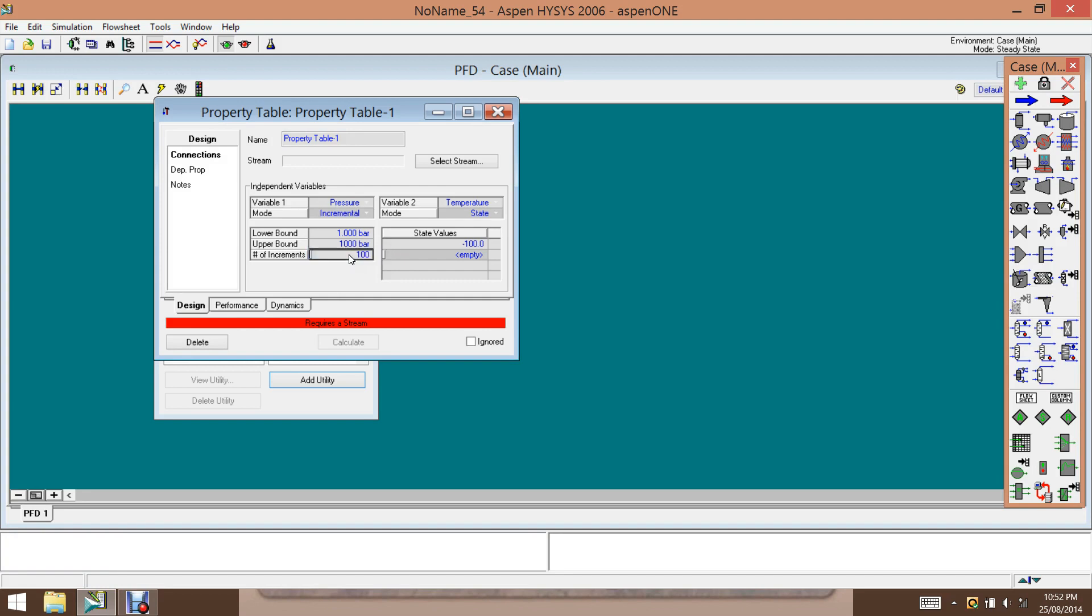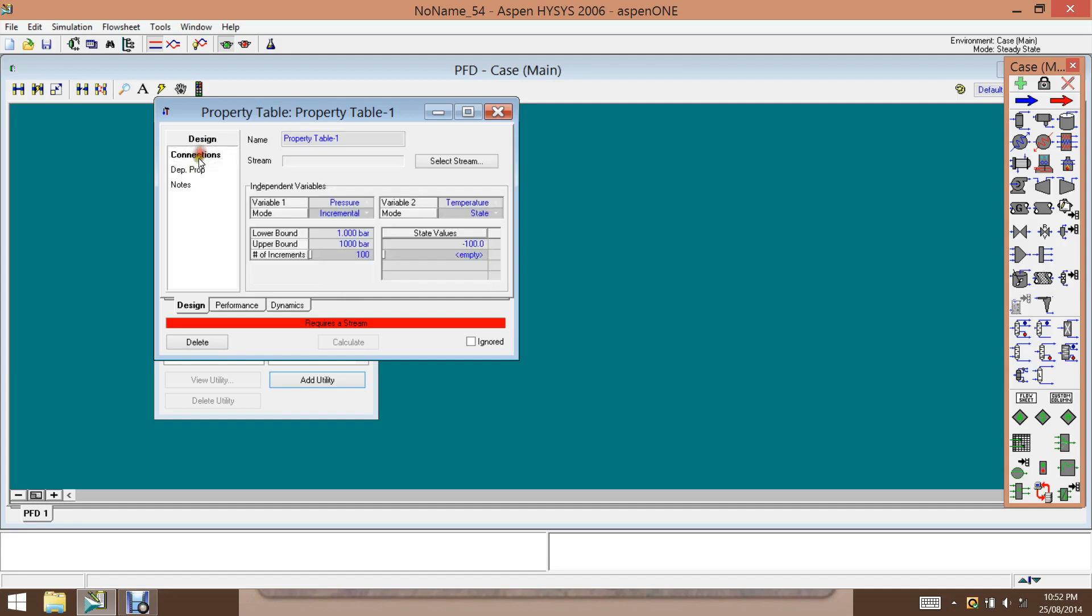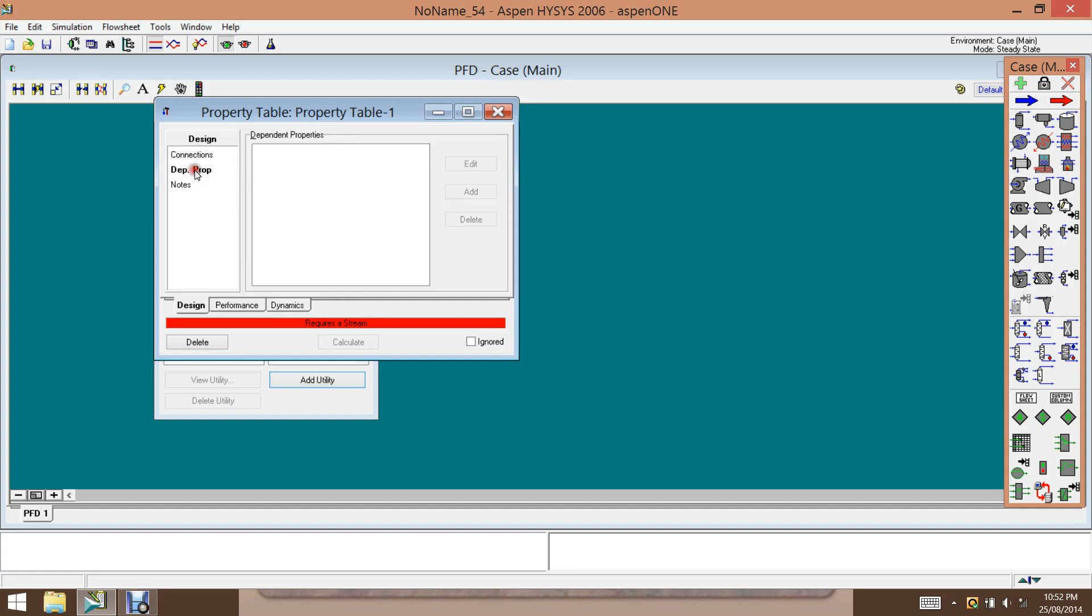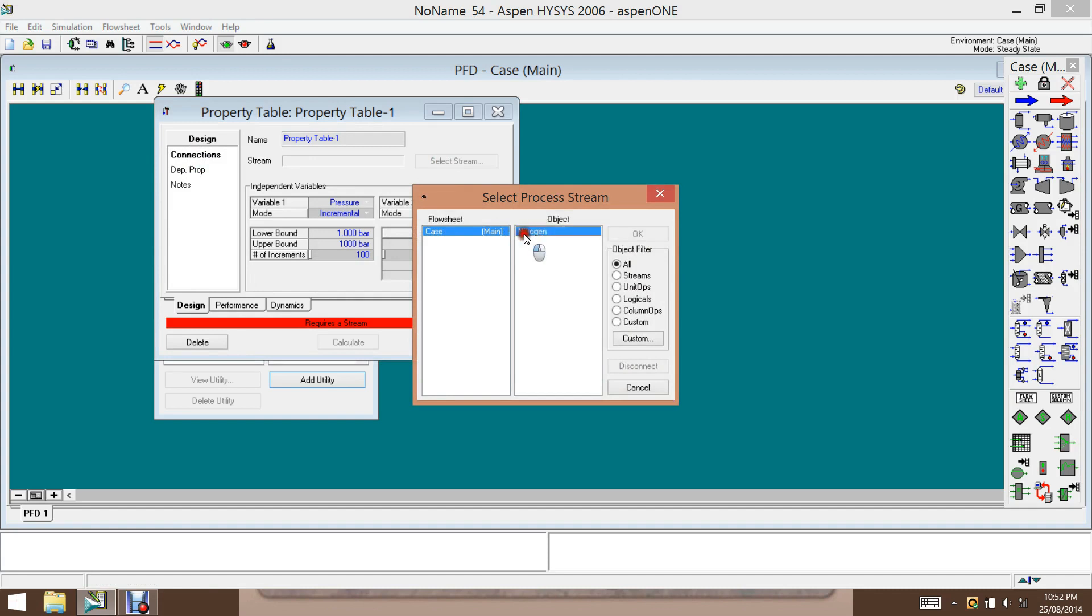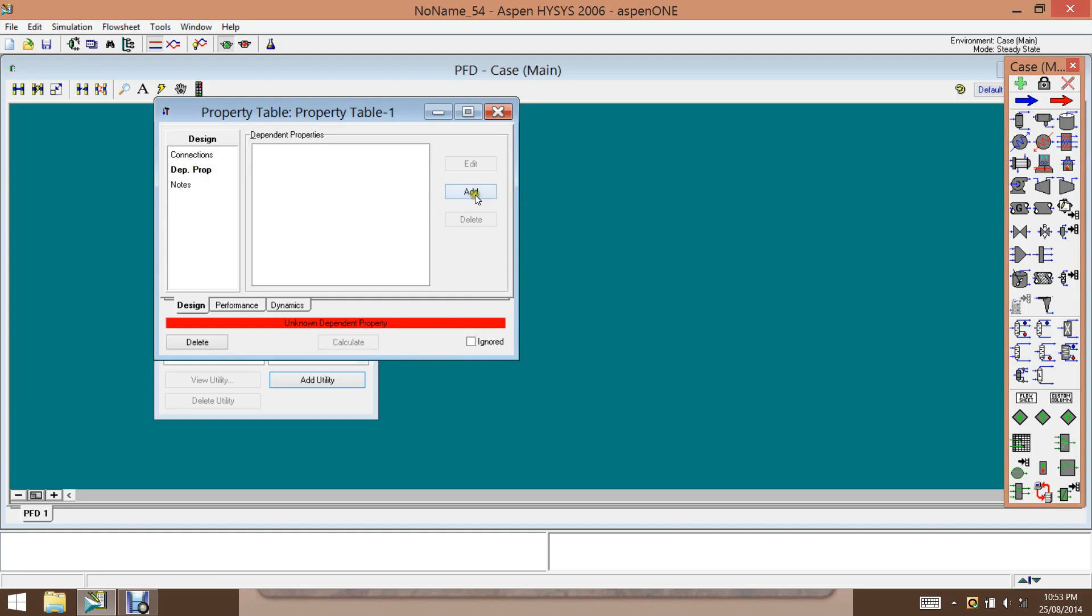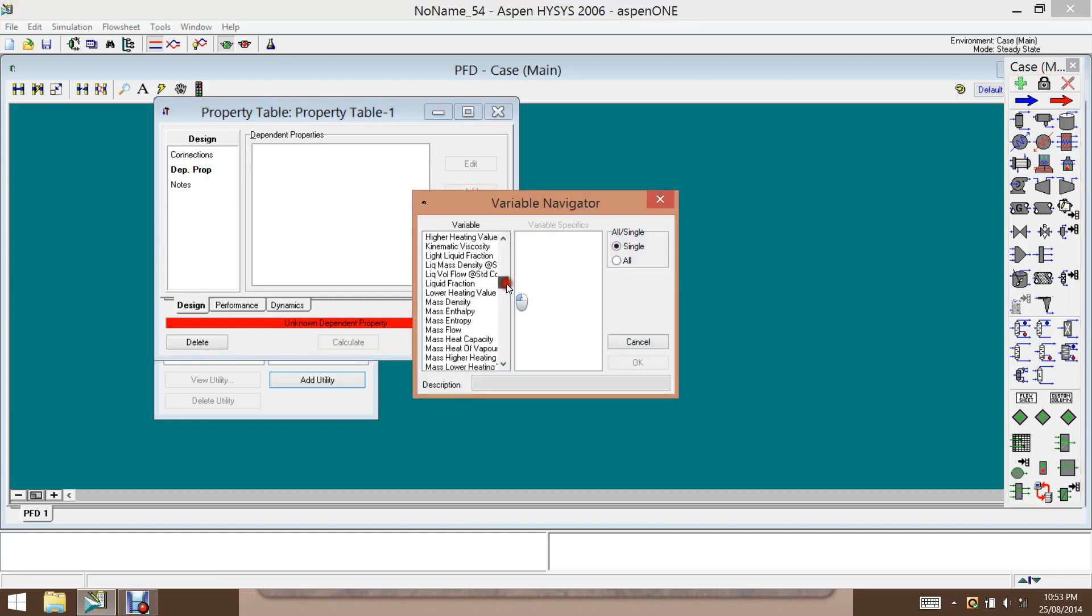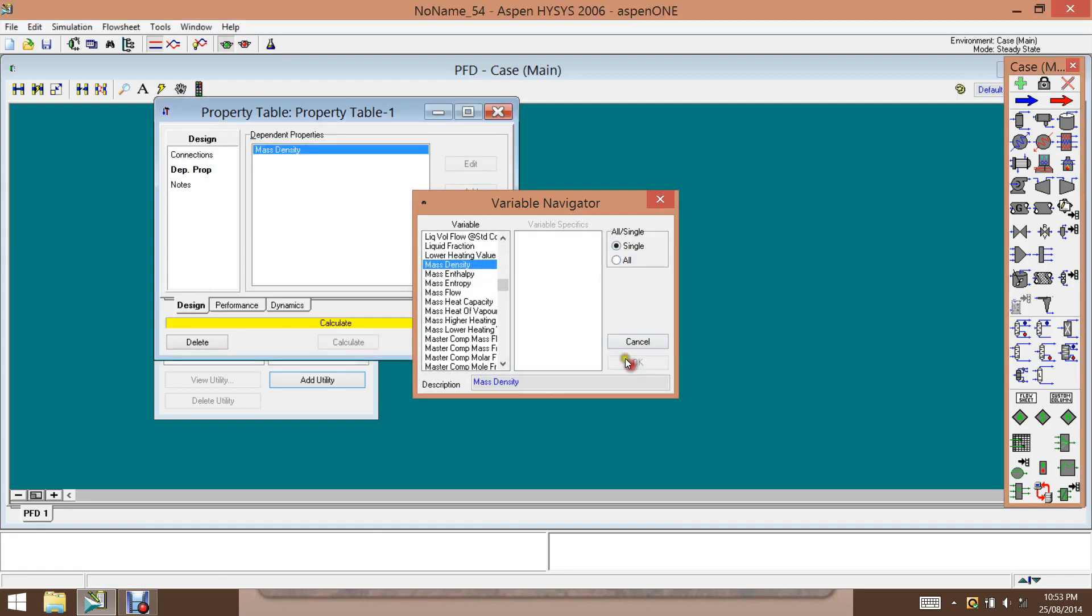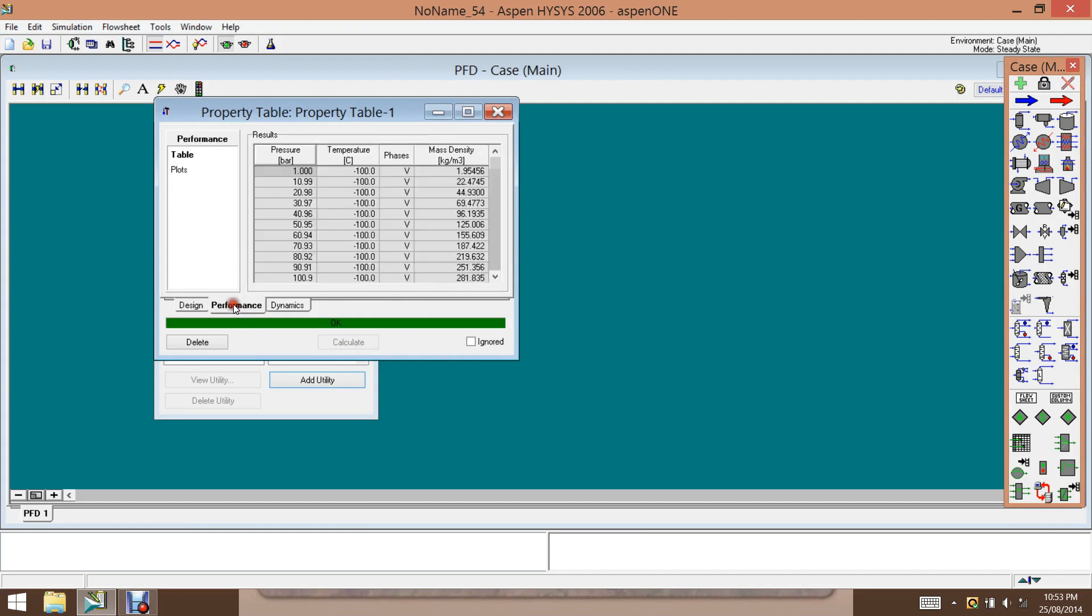And the dependent variables, we need to add the stream. Earlier, we need to add that one. And then the dependent variable, now we need to add the molar density. Molar density, add the molar density. And then we just simply calculate. Then now we got the results for molar density.